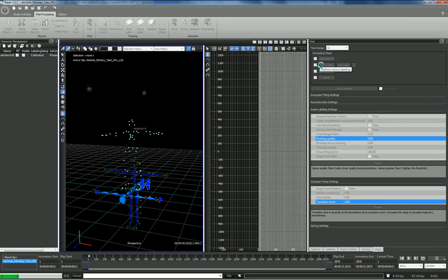What I'm not going to do is let Blade do the fix occlusion, because we are missing markers and losing labeling, but we can do a lot of that by hand. I want to show you how to clean up motion capture by hand, and this is a really good take to do this with.